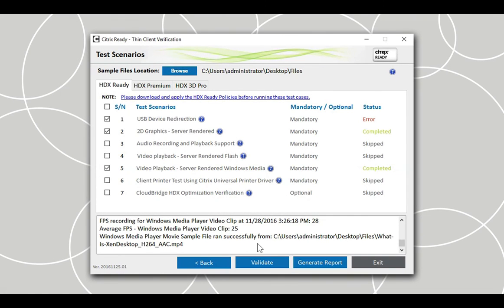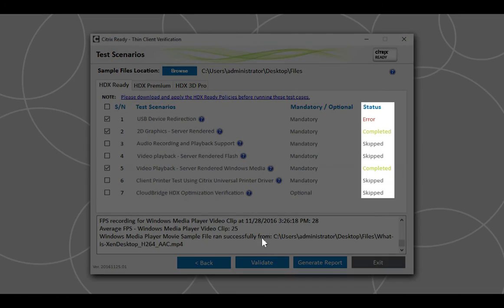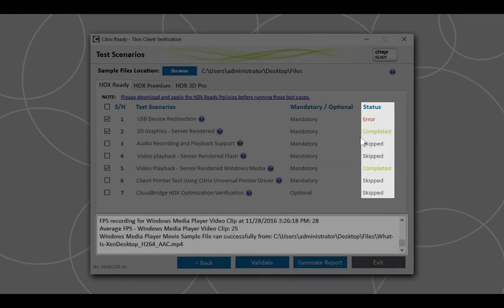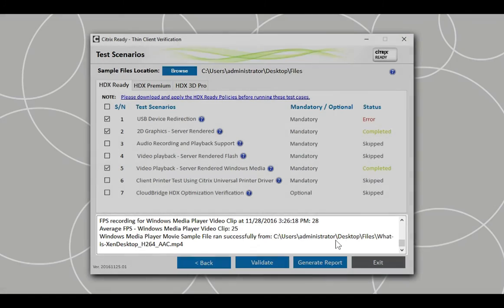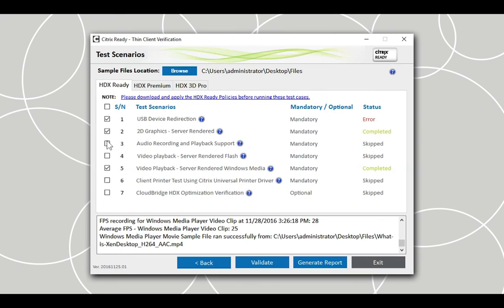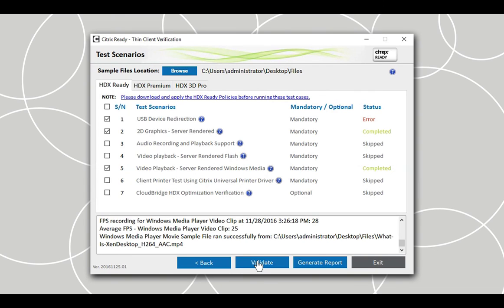If the status of one or more test scenarios shows Error, check the logs for more details. You can rerun these test scenarios by selecting its checkbox and clicking on the Validate button again.